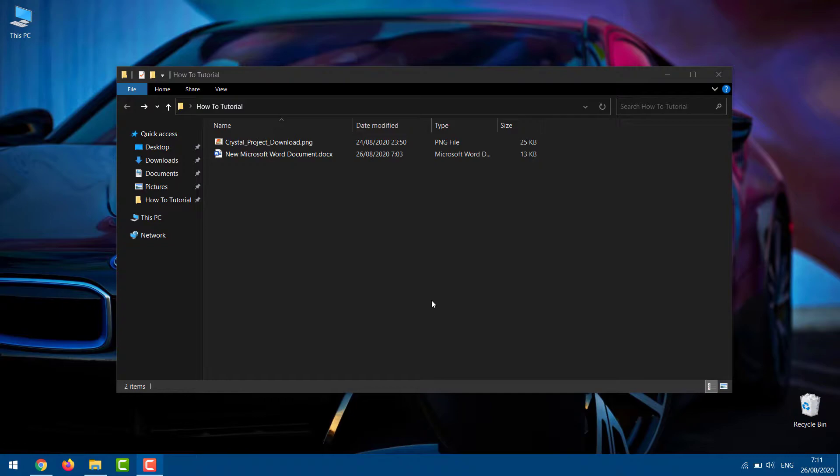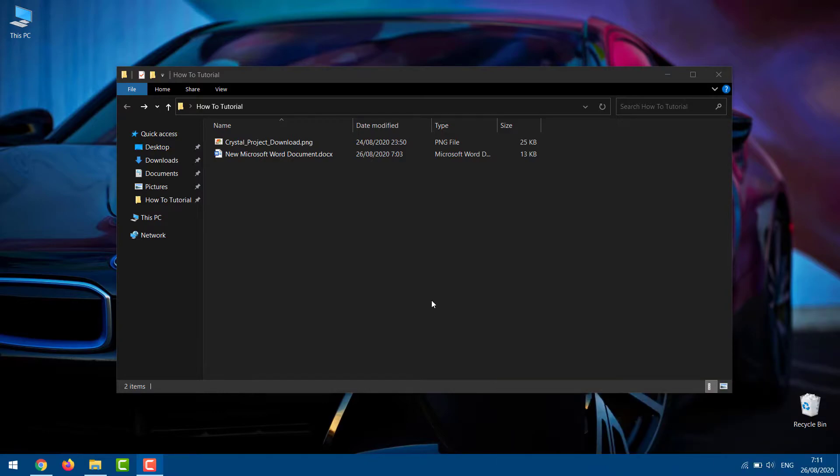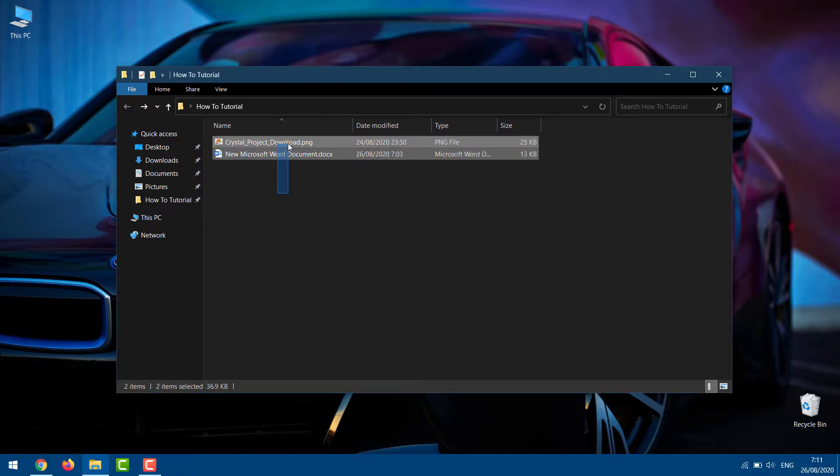Password protect a folder in Windows 10 using a batch file. Just follow these steps to password protect a folder in Windows 10 without any software. Before you follow the given steps to lock a folder, I recommend you to create a backup of your data to be on the safe side.